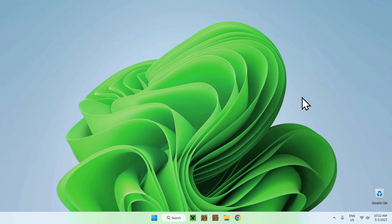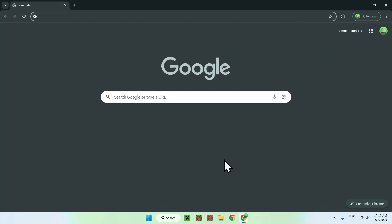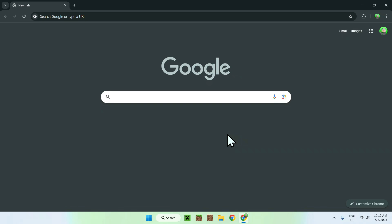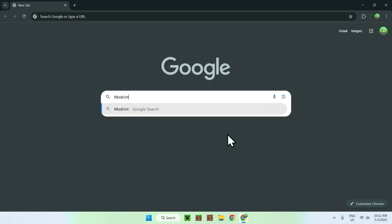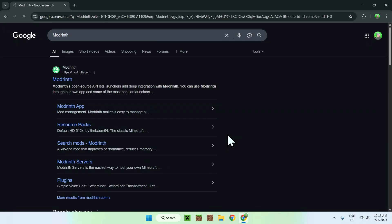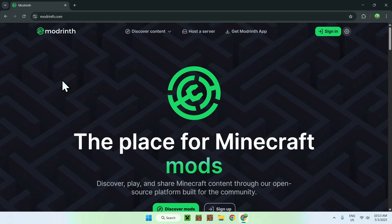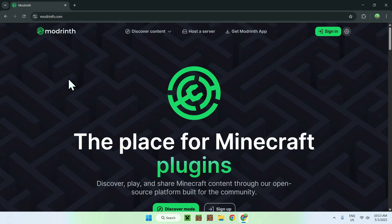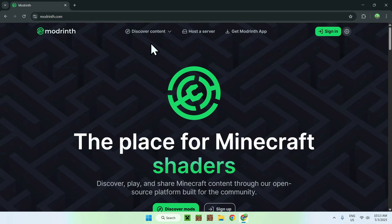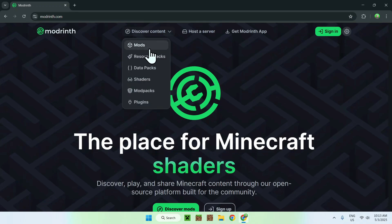Let's get started. The first thing you wanna do is go to your web browser — I will have links in the description if you need them. Go to your search bar and search up Modrinth. Go to modrinth.com, click on Modrinth, and once on the Modrinth homepage, go to the top of the website to Discover Content, then go down to Mods.